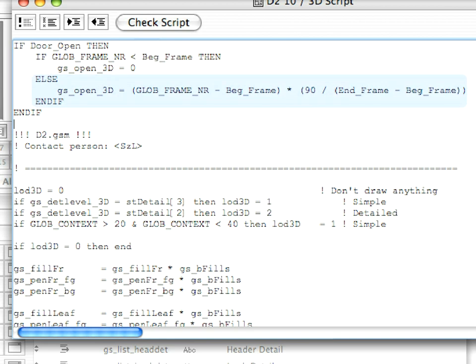The ELSE clause of the IF structure defines what happens when the value of GLOBE_Frame_NR is equal to or greater than the value of the BEG_Frame.